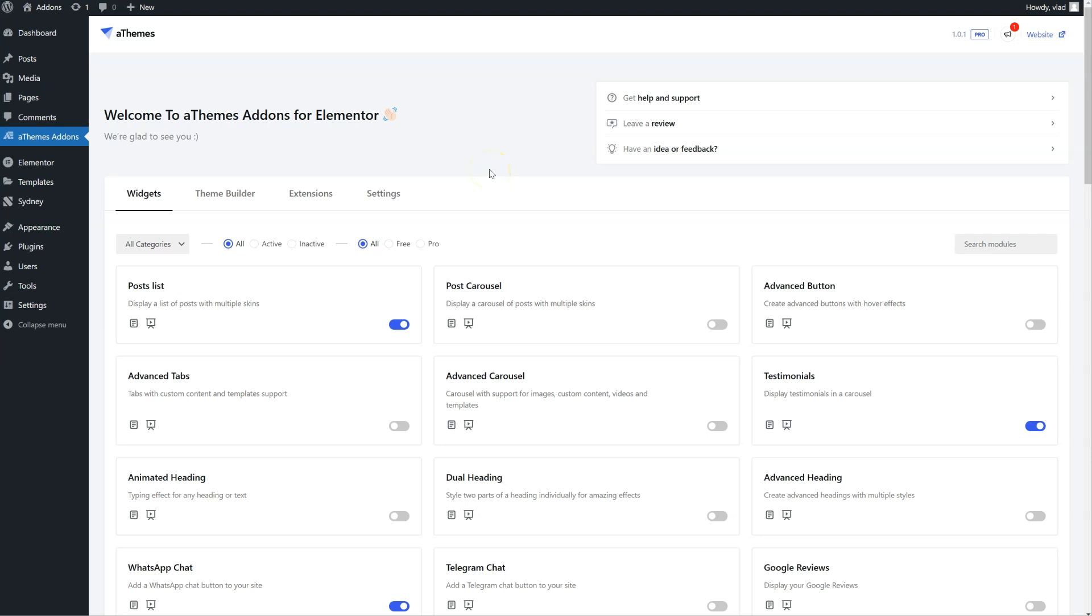A great way of displaying your videos on your website is by using the Video Playlist widget. This widget is part of the premium version of the ATEMS add-ons for Elemental plugin.